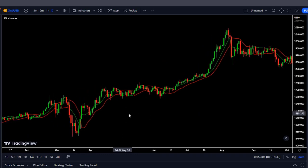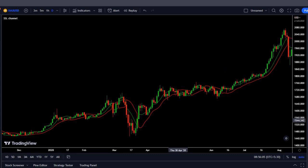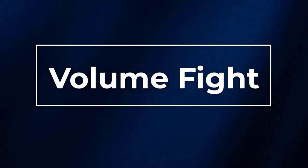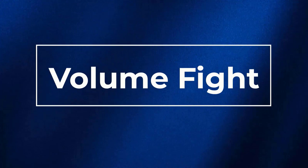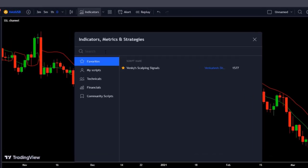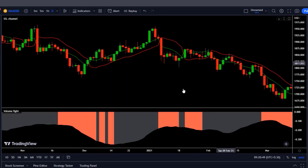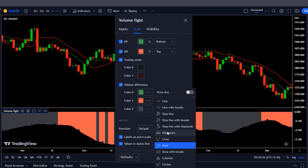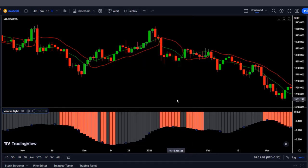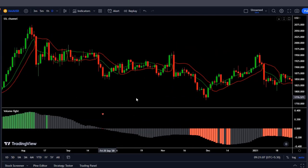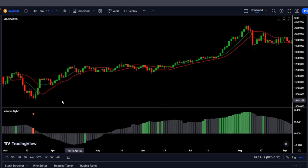So we are going to see the first volume indicator called Volume Fight, and you will be able to see how this indicator eliminates and filters very well these false signals. So we are going to add it to our chart — it is this one here, created by shuttle_club. Personally I like to change the appearance of the area to columns to be able to see the indicator more clearly. With this volume indicator we have saved a lot of money.